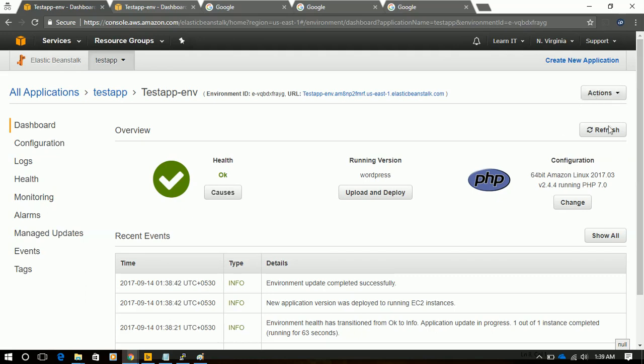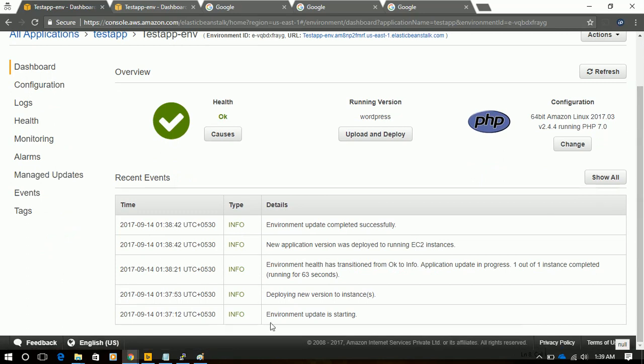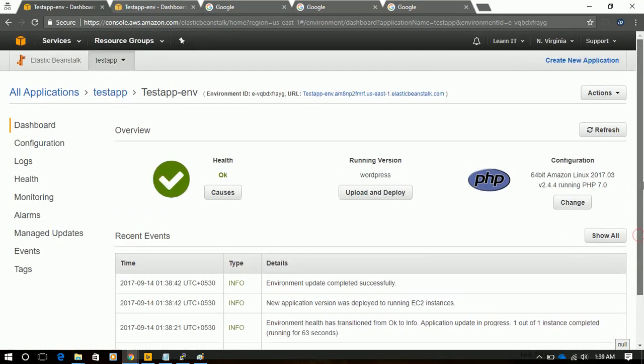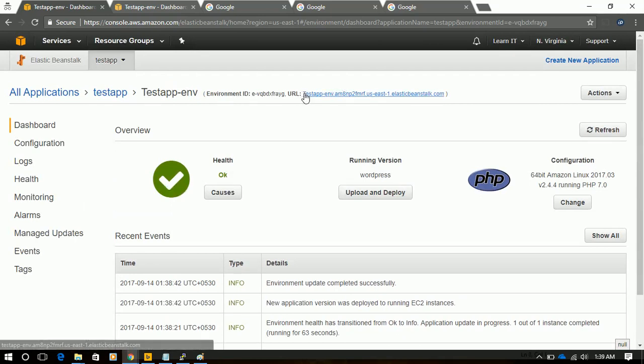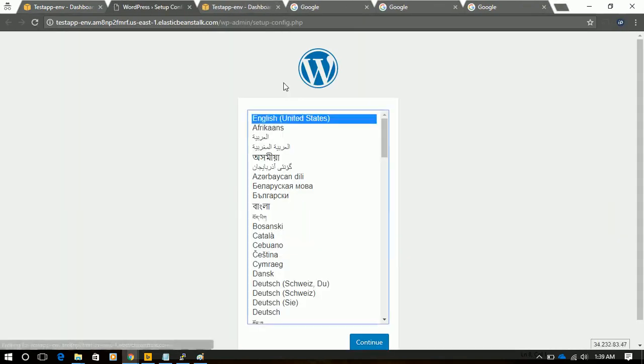And if we go to Recent Event section, we will see all the events which happened, including timestamp. Now it's time to open our Elastic Beanstalk URL. Let's try it.